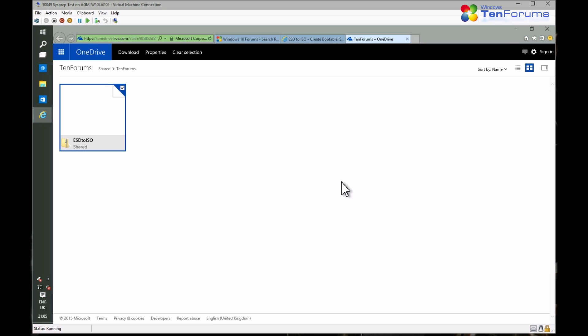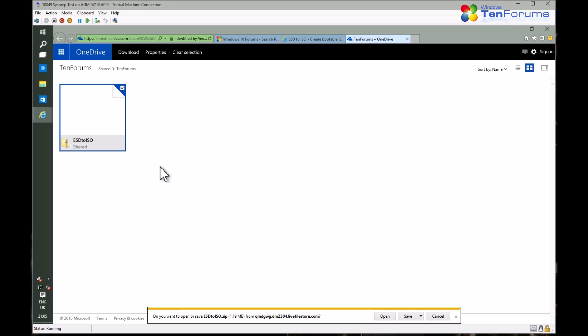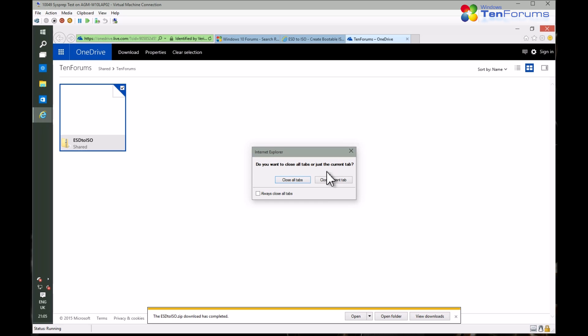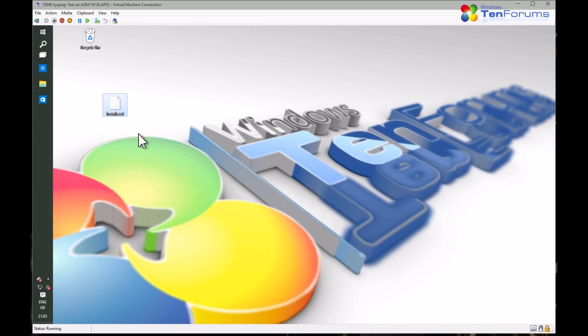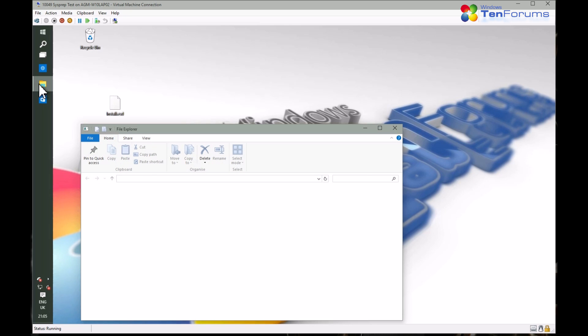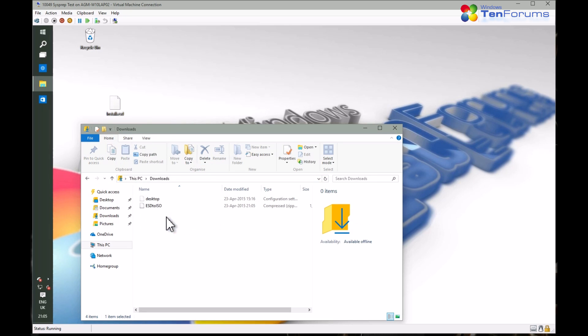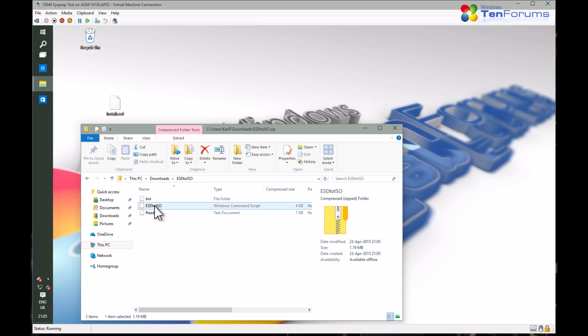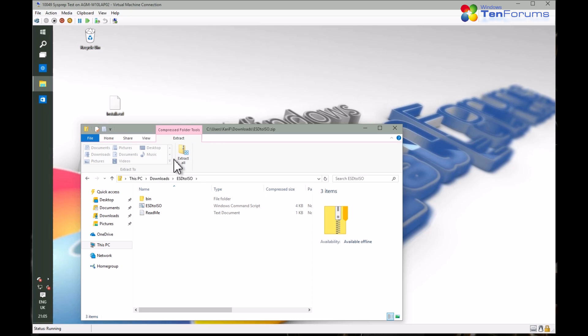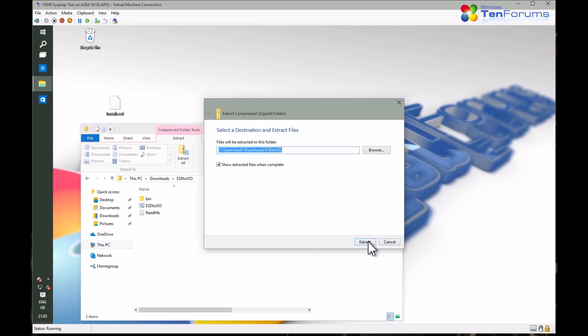Save the zip file and when the download has finished open the zip file and select Extract all from the ribbon in Explorer.